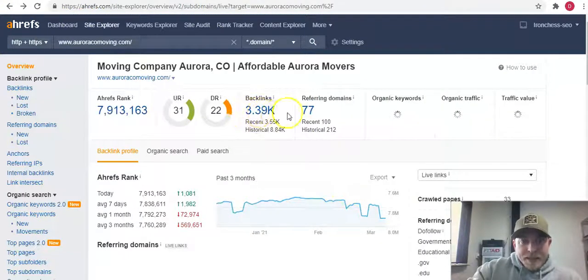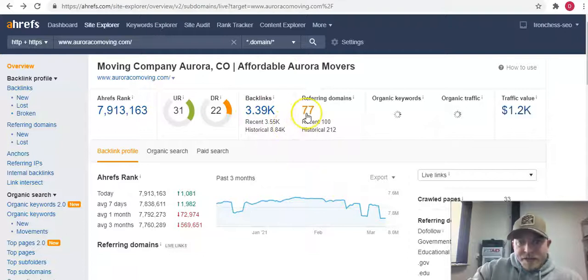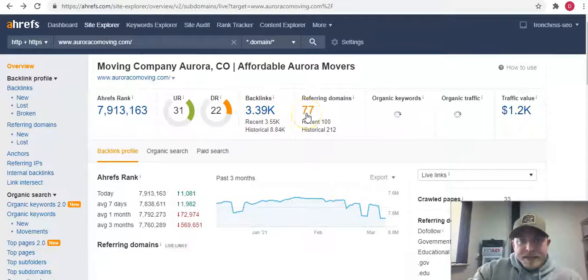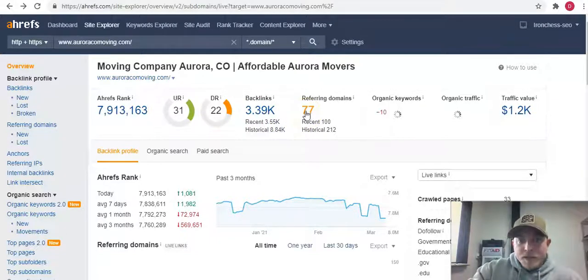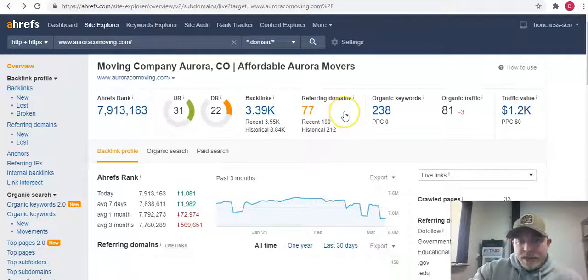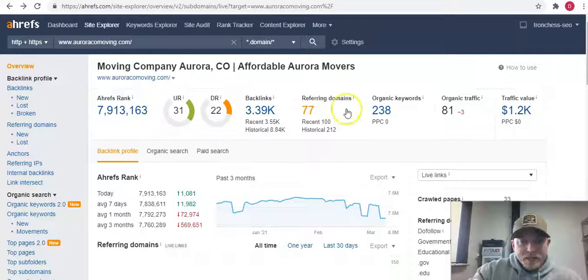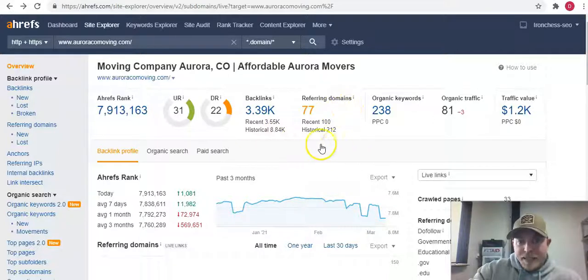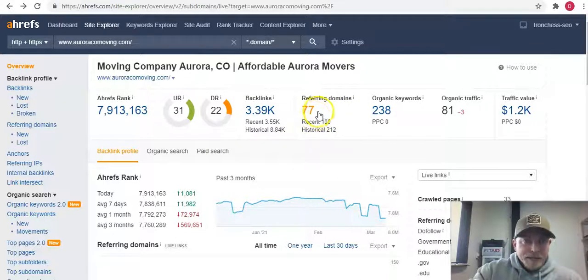You can see their backlinks here. All backlinks are is this website is mentioned in other websites across the web. It's giving them that authority in Google's algorithm and in the search engine, telling Google that they're the top dog because they have so many backlinks.